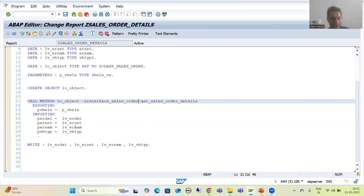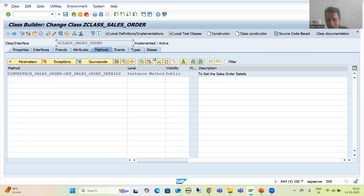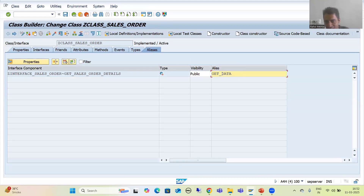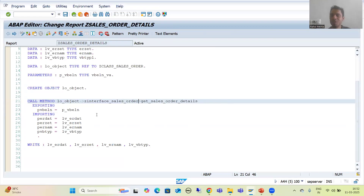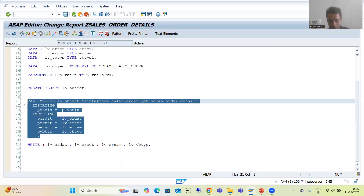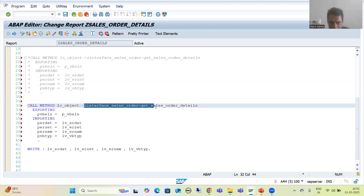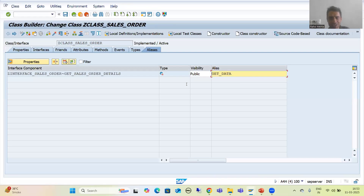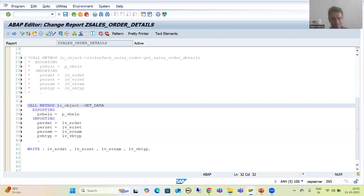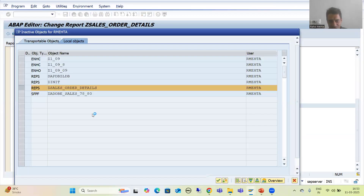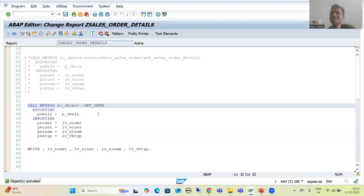For this particular method, what is the alias? It is GET_DATA. So I will simply use that. I am commenting out the previous part to avoid confusion, and I paste the call statement. Now, rather than the long interface~method name, I simply write GET_DATA. There is no difference, there is no syntax error — nothing. Just see how the readability of the code is increasing.